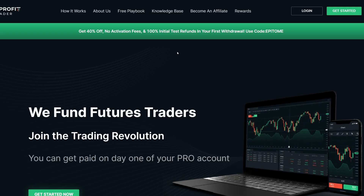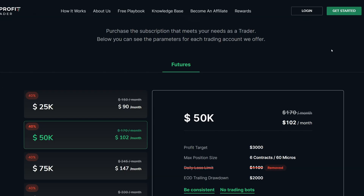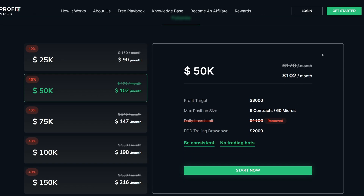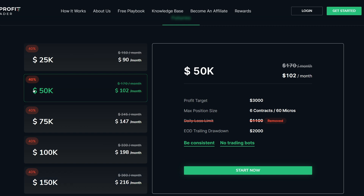After you've used the link in the description box down below, it'll bring you to Take Profit Trader's website. From here, you want to go ahead and click 'Getting Started.' If you've already had an account before you can click 'Login,' but I'm going to assume you've never had an account. We want to select the account size we want to purchase — we can get the 25K account all the way to $150,000 evaluation account. For this example, I'm going to click on the 50K account. We can see all the rules: $3,000 profit target, we can trade six contracts, and a daily trailing drawdown of $2,000. Go ahead and click 'Start Now.'